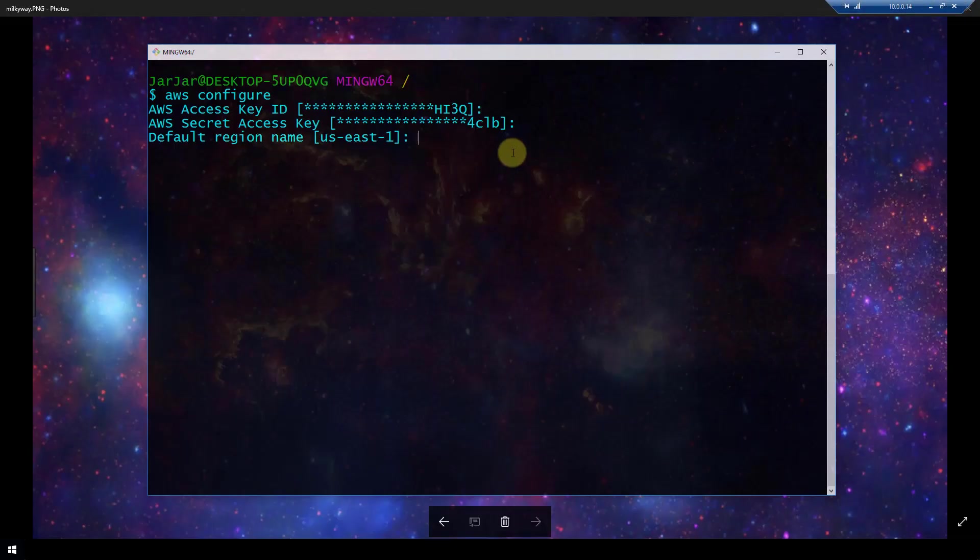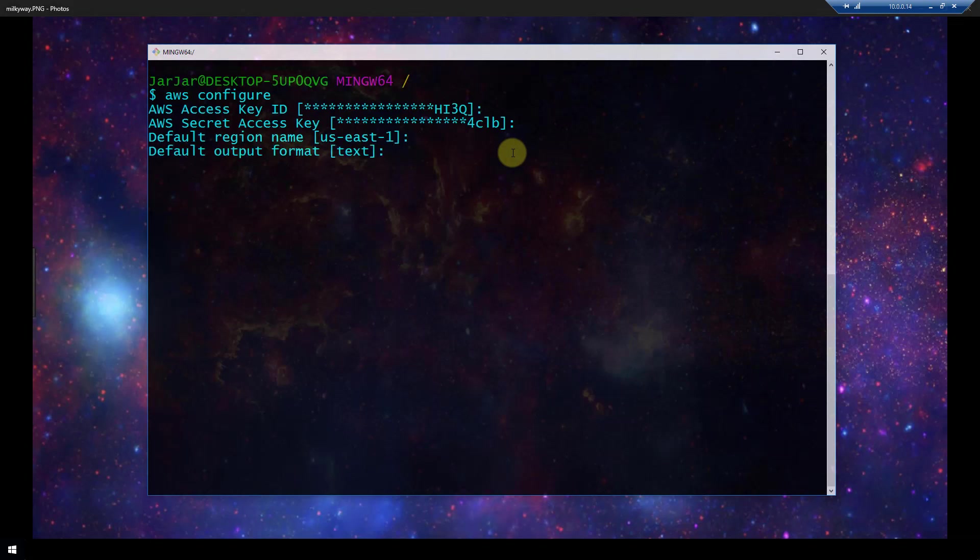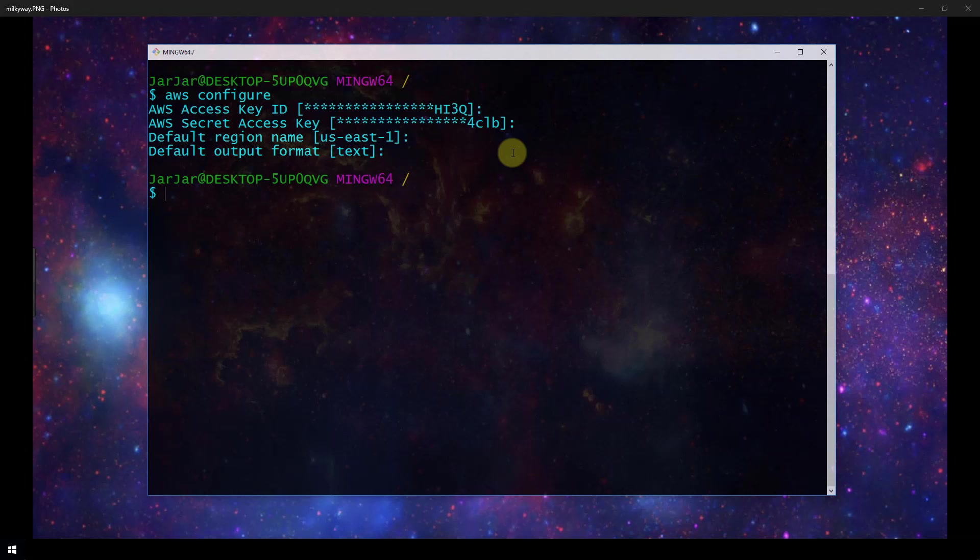Then the default output format in my case I've chosen text but you could also choose something like JSON. It's just going to be the way that the output from the AWS CLI is displayed to you whenever you query for information. And then we click enter and now we have successfully configured AWS CLI and that's the bare minimum configuration that you need for the command line interface.